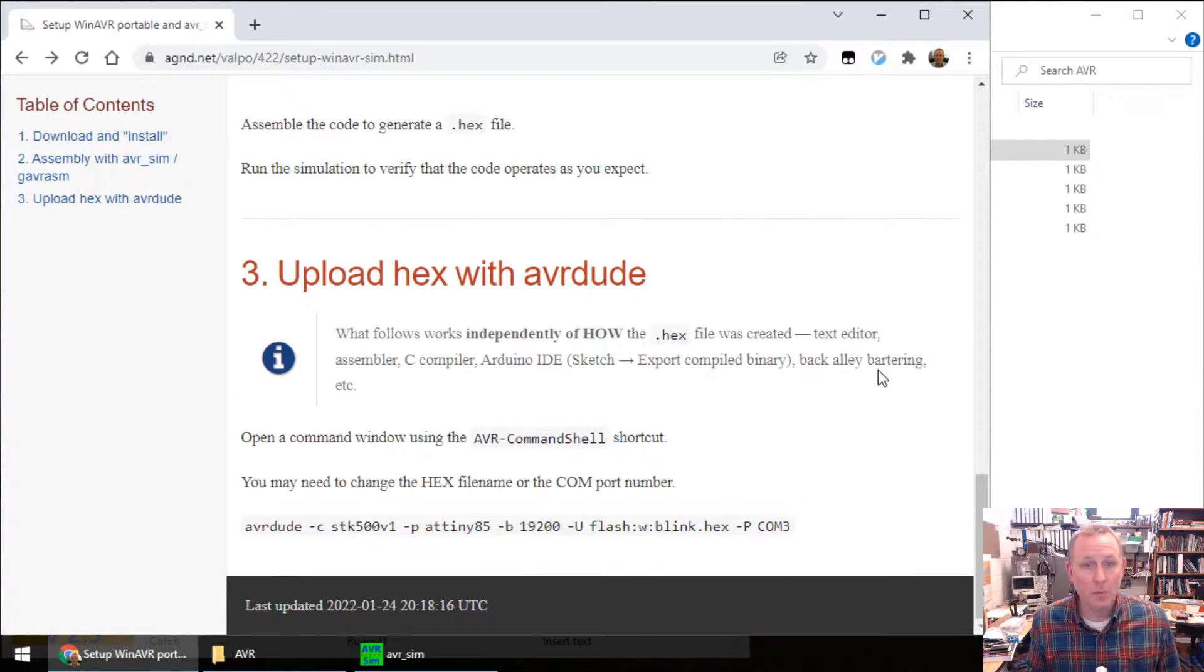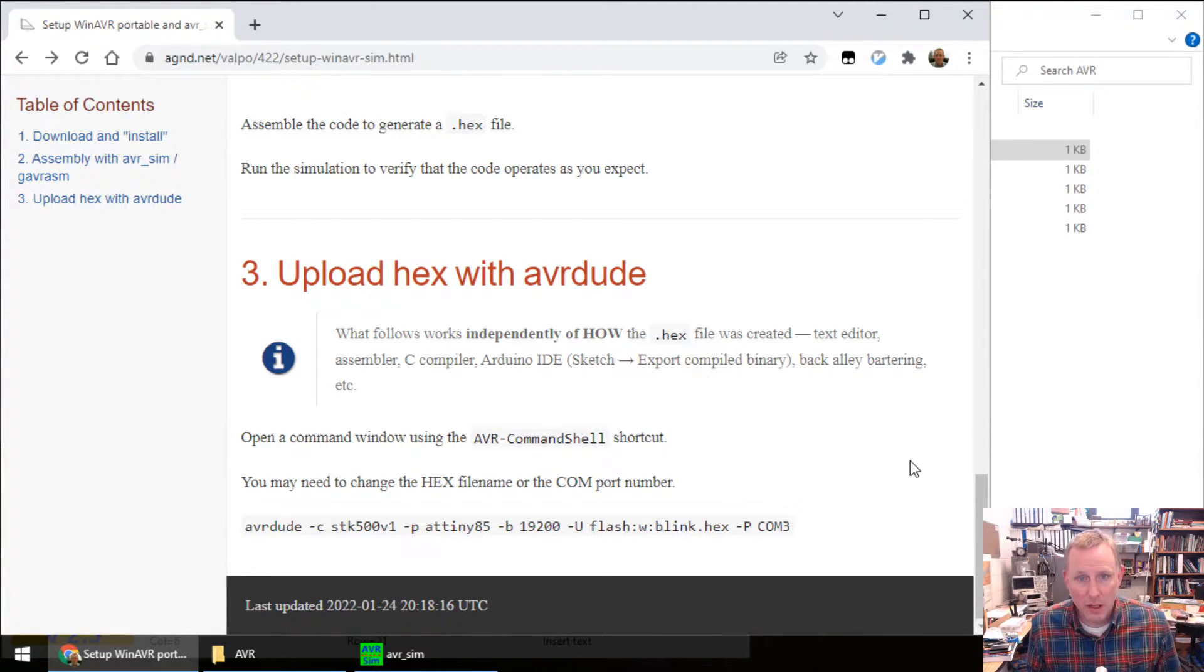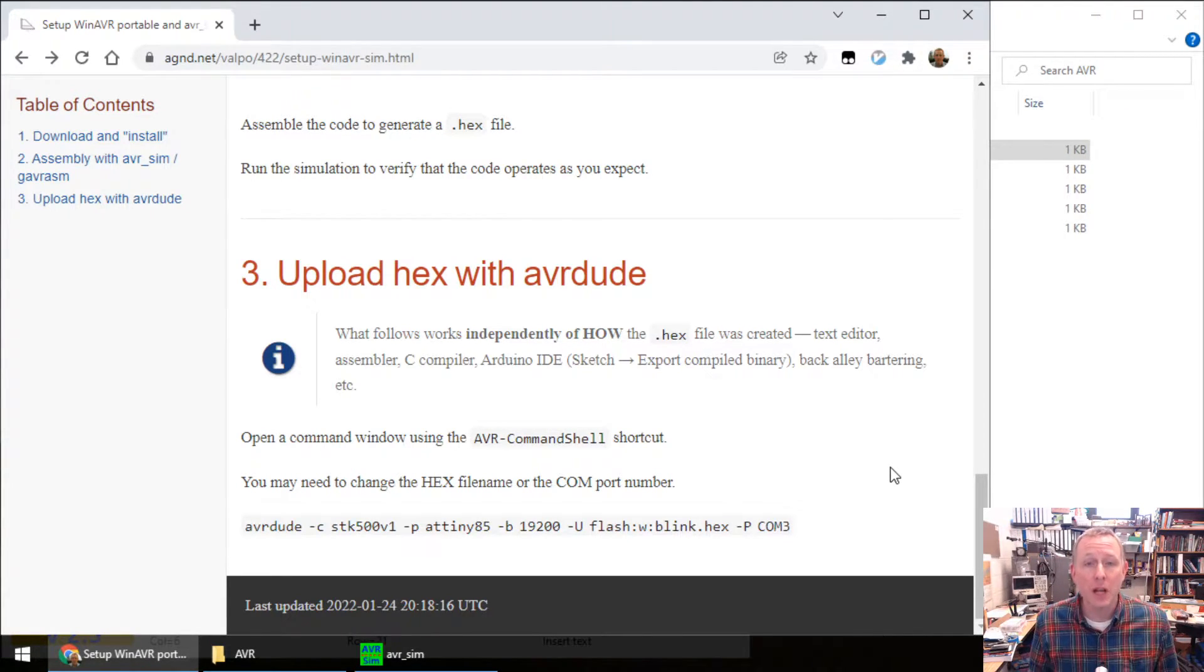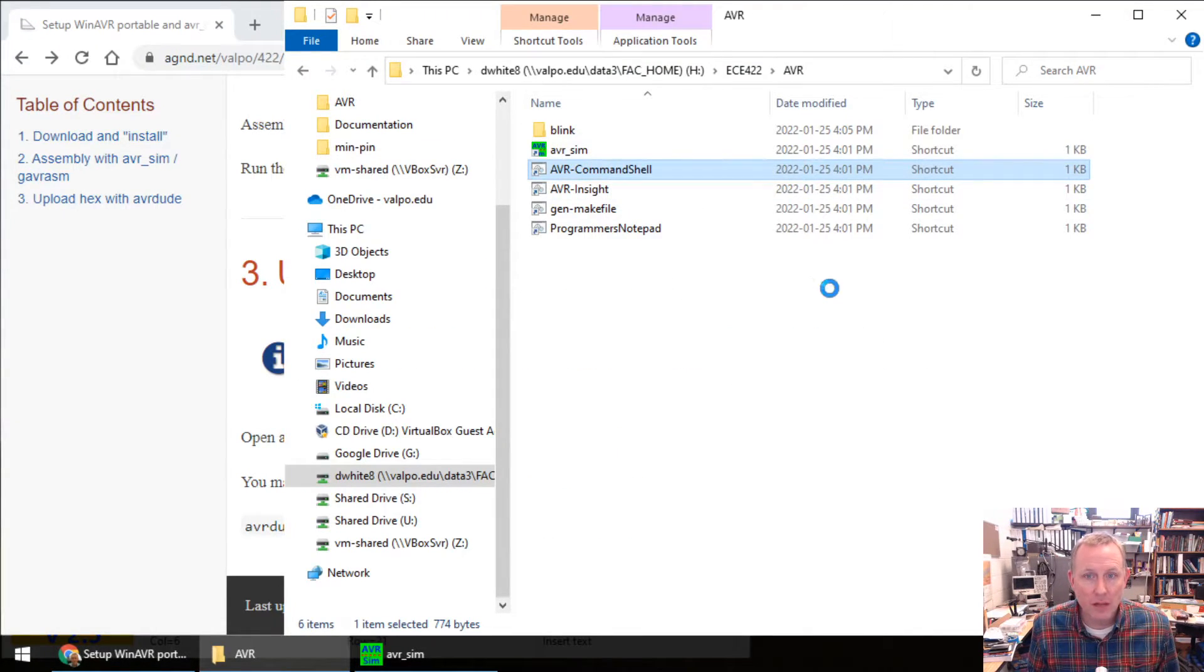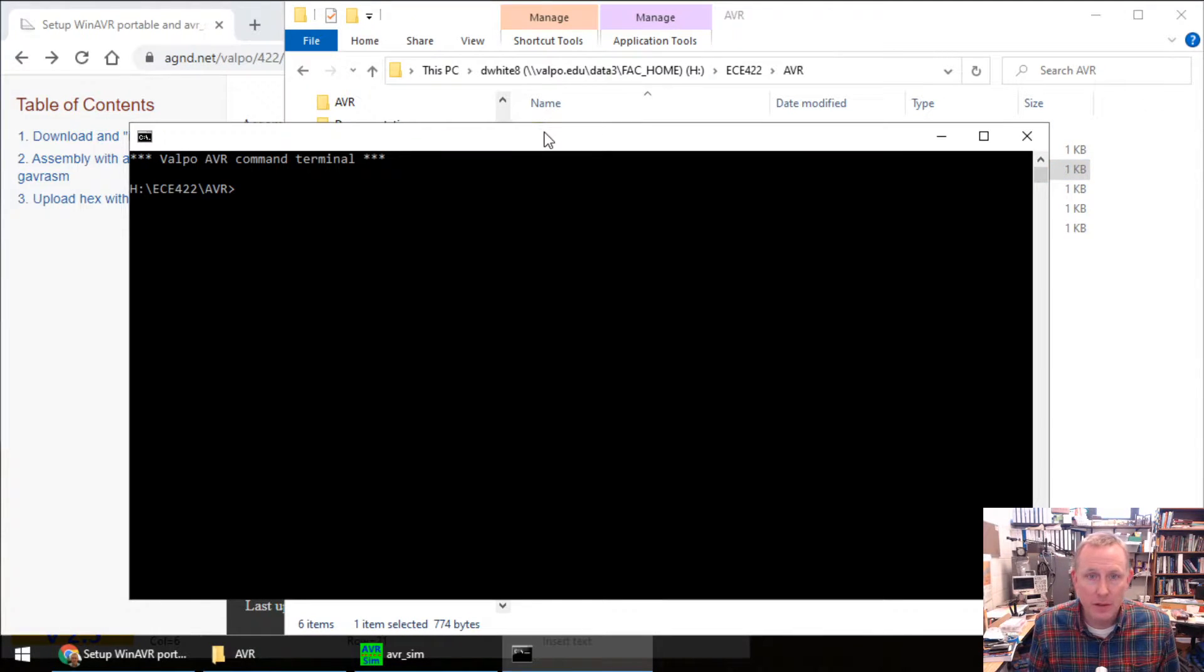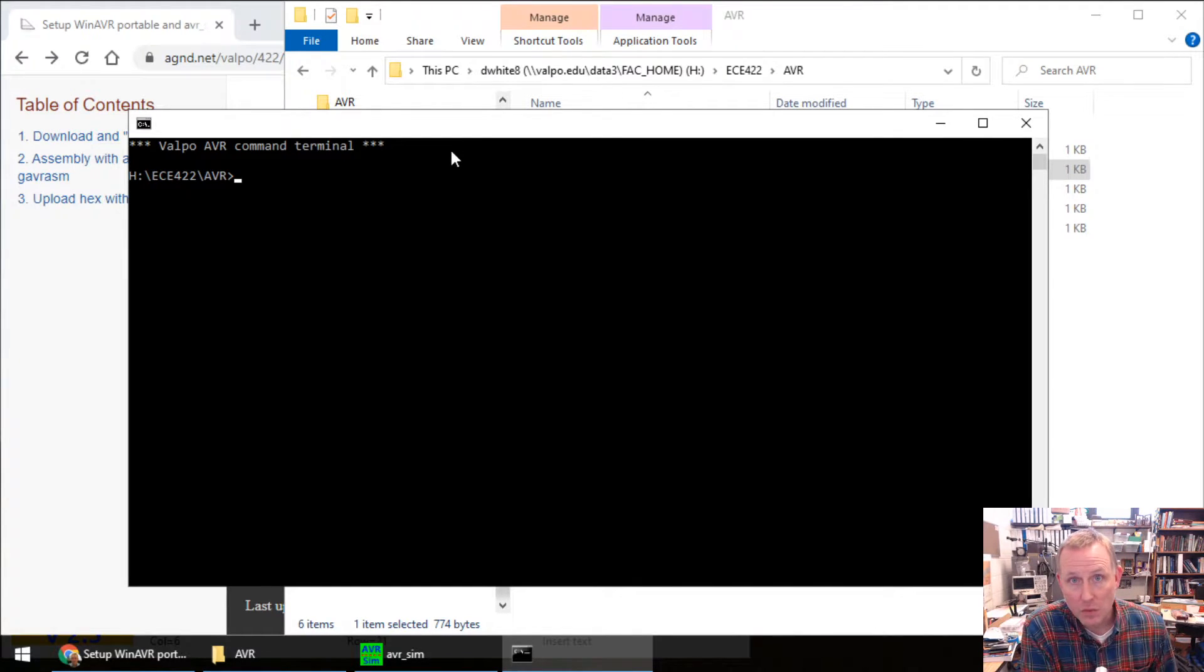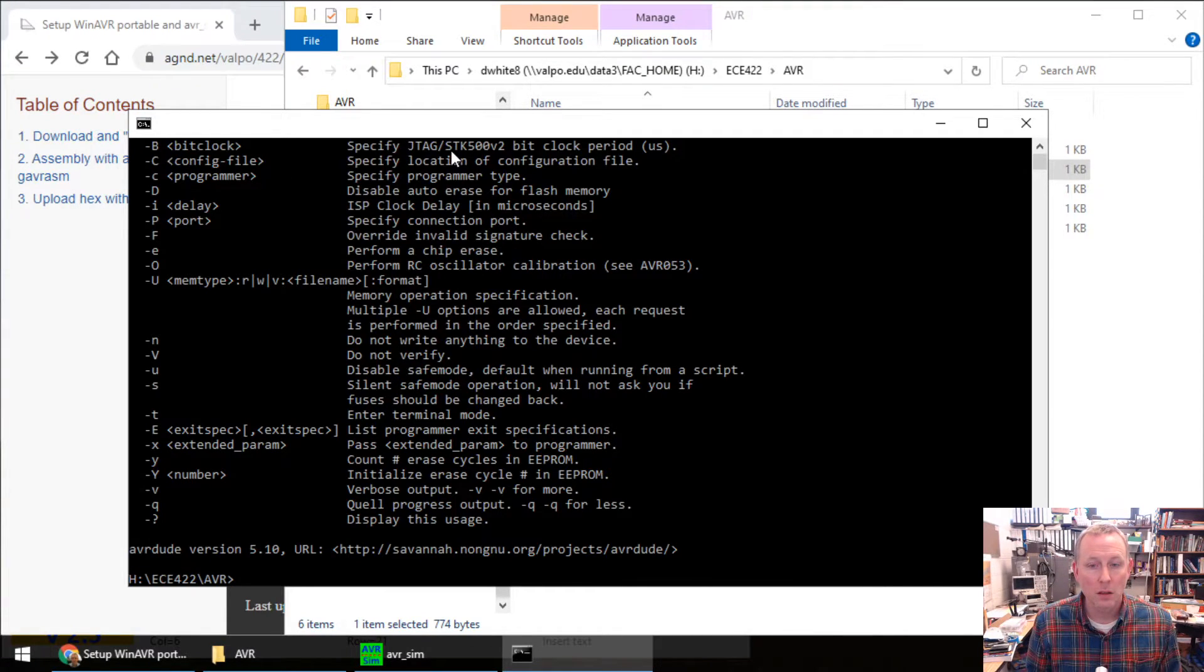Now we're going to upload our code with AVRDUDE. The best thing about how AVRDUDE works is if you have the hex file, you don't need anything else. However you got the hex file, it does not matter. All right. Here we go. Start up the AVR command shell. This gives us a command terminal, but it has our settings for AVRSIM, including AVRDUDE.